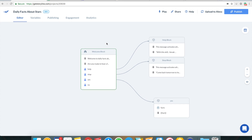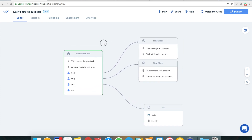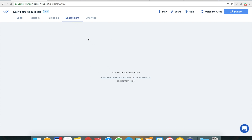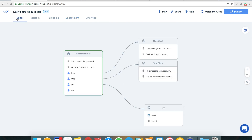That was a quick tutorial on how to integrate your Google spreadsheet with Storyline. I hope you enjoyed it. If you need more complex stuff — like how to pick a good invocation name, how to update help and stop block messages to bring users back, or how to use engagement tools available after publishing — you can join our Facebook community or comment on this video. We'd love to answer all your questions about Storyline. Thanks so much for watching and have a good week!